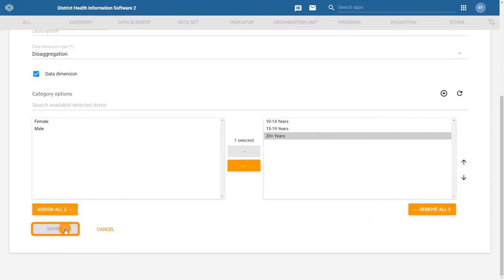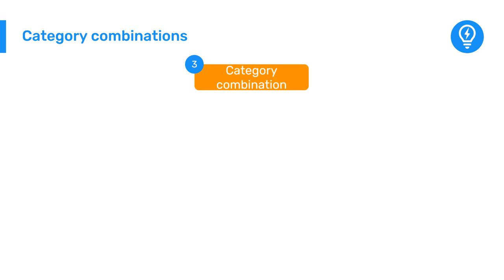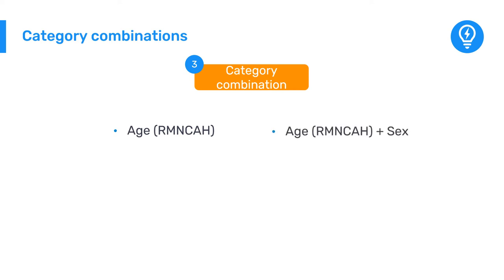This will take us back to our list of categories. Lastly, we need to create category combinations you need for the data elements within the dataset. For this dataset, we need to create two category combinations: one for age and the other for a combination of age and sex.